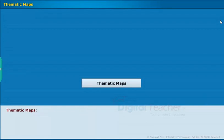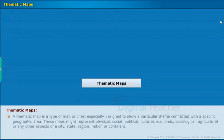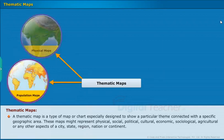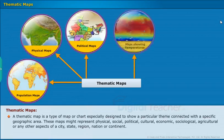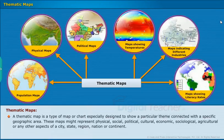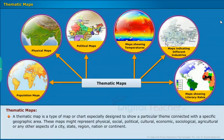Now let us learn about thematic maps in detail. A thematic map is a type of map especially designed to show a particular theme connected with a specific geographic area. These maps might represent physical, social, political, cultural, economic, sociological, agricultural, or any other aspects of a city, state, region, nation, or continent.